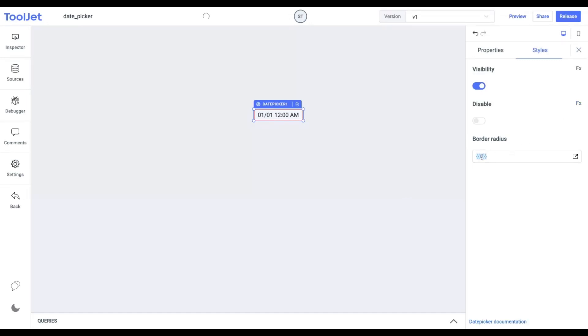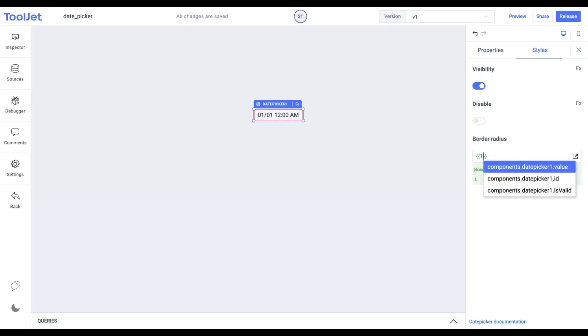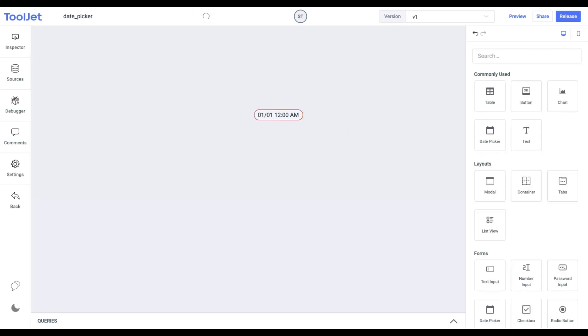Border radius. Change the border radius for the widget. I am providing it with a value of 12. This is what our final date picker looks like.